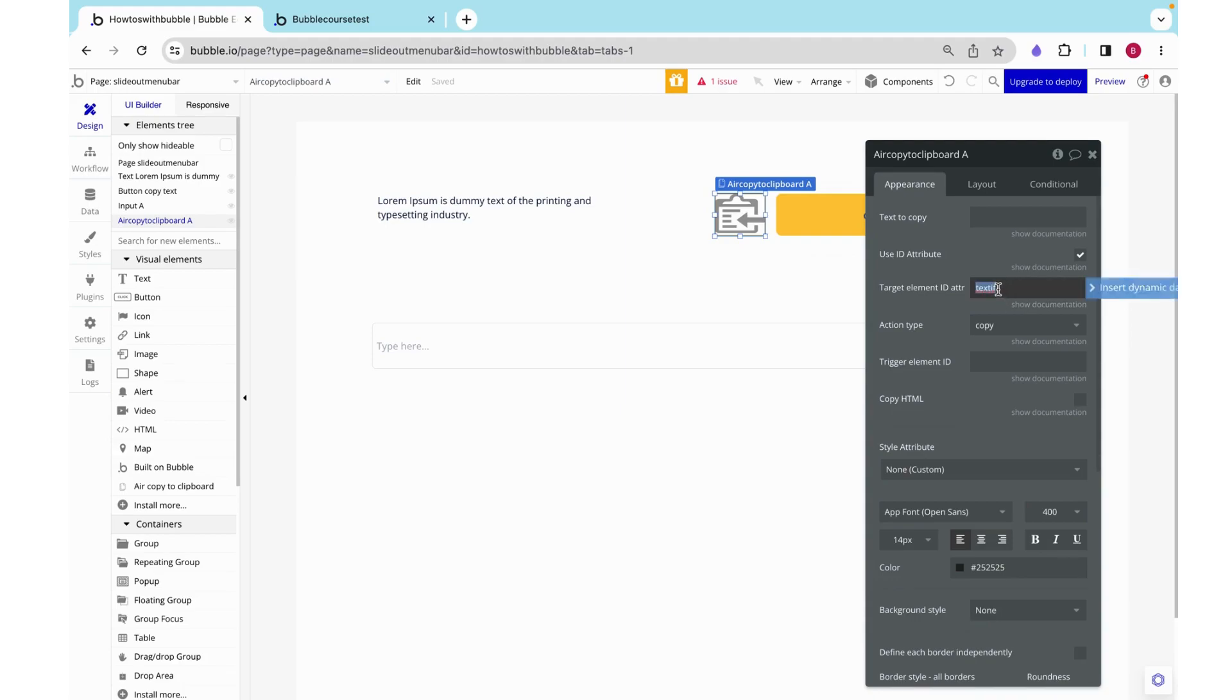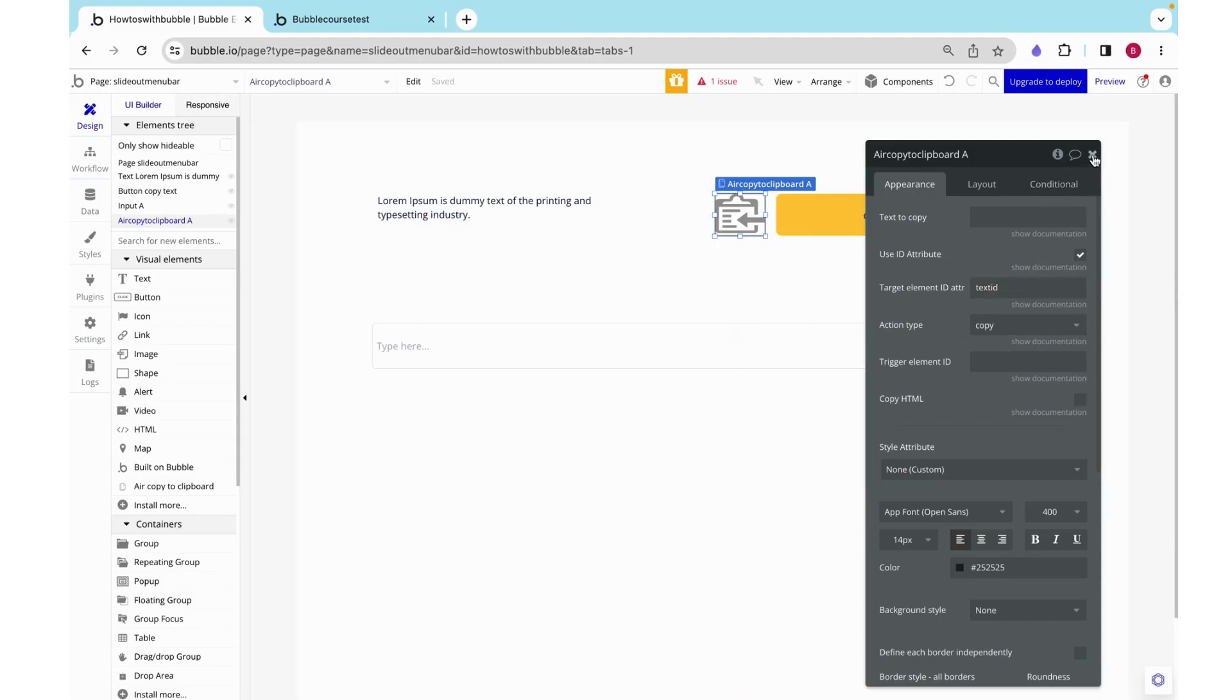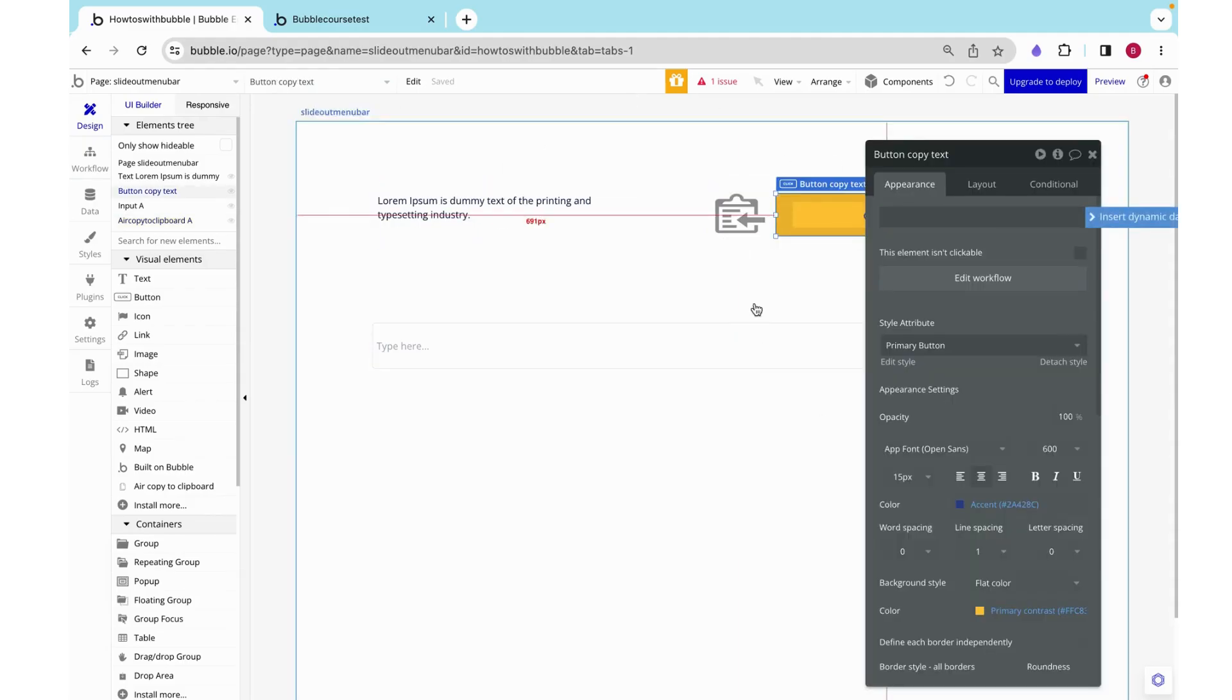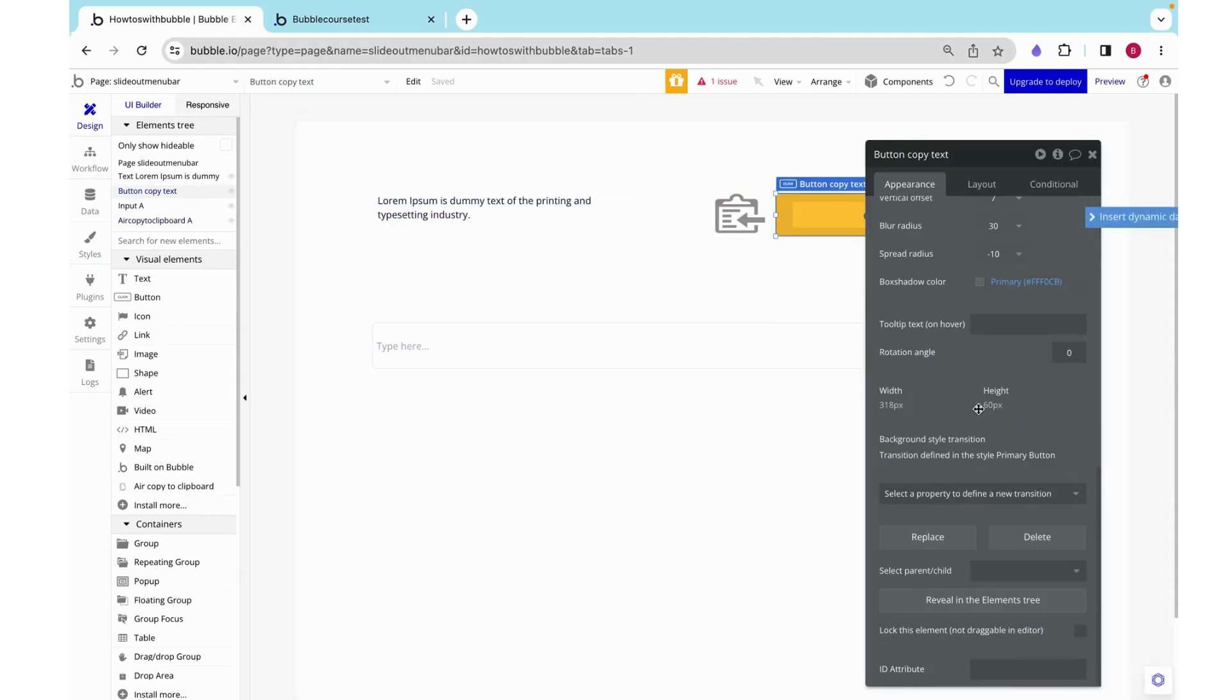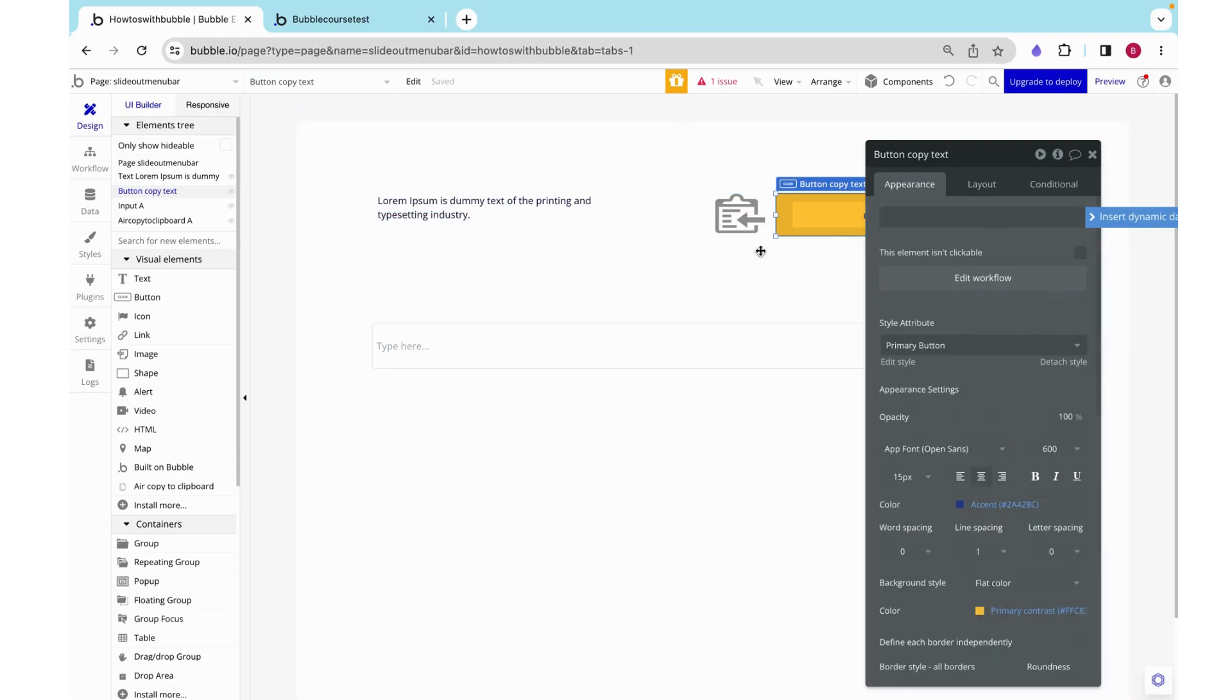One problem with not using something dynamic is that there is room for typos and that would make sure that it wouldn't work. Now here there's also this trigger element ID which is the ID of the element that when clicked wants to trigger this copying action. So that would be this button, so I'm going to call it button ID.